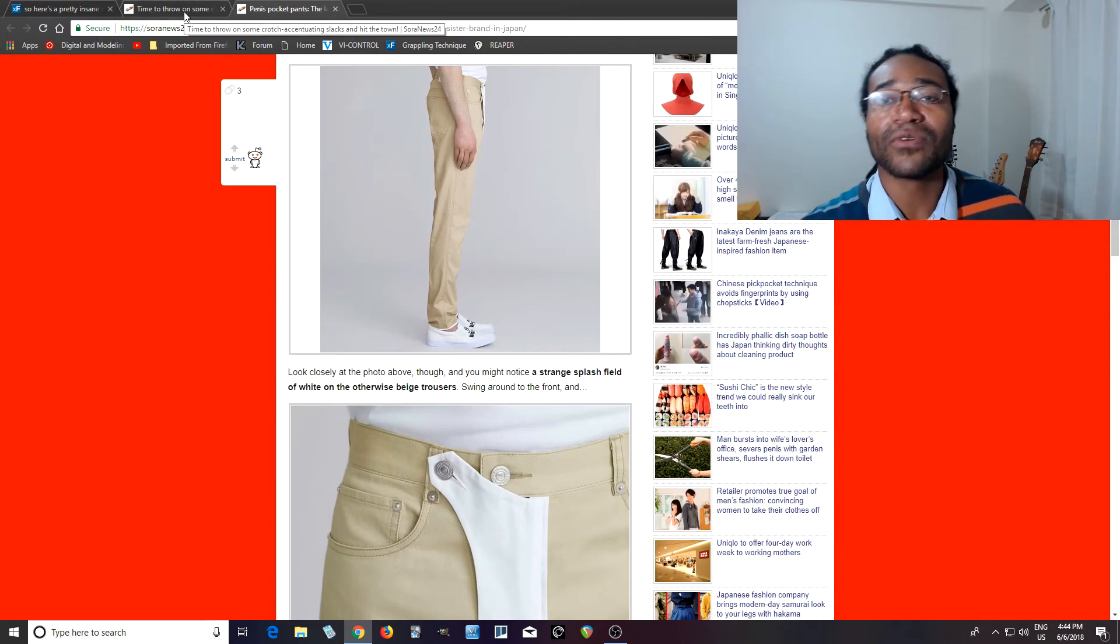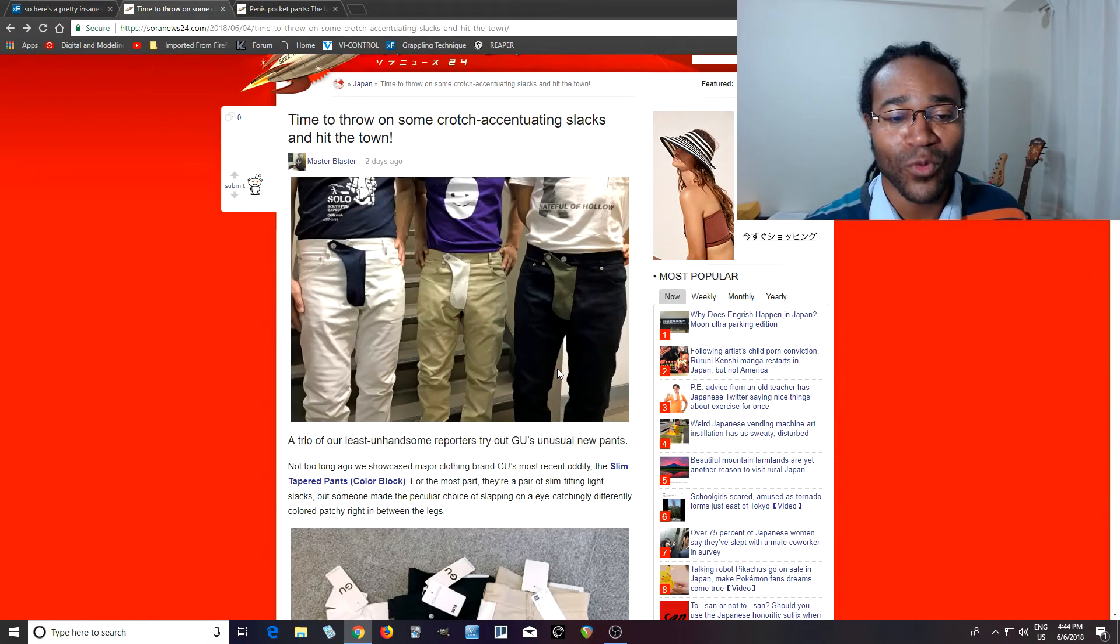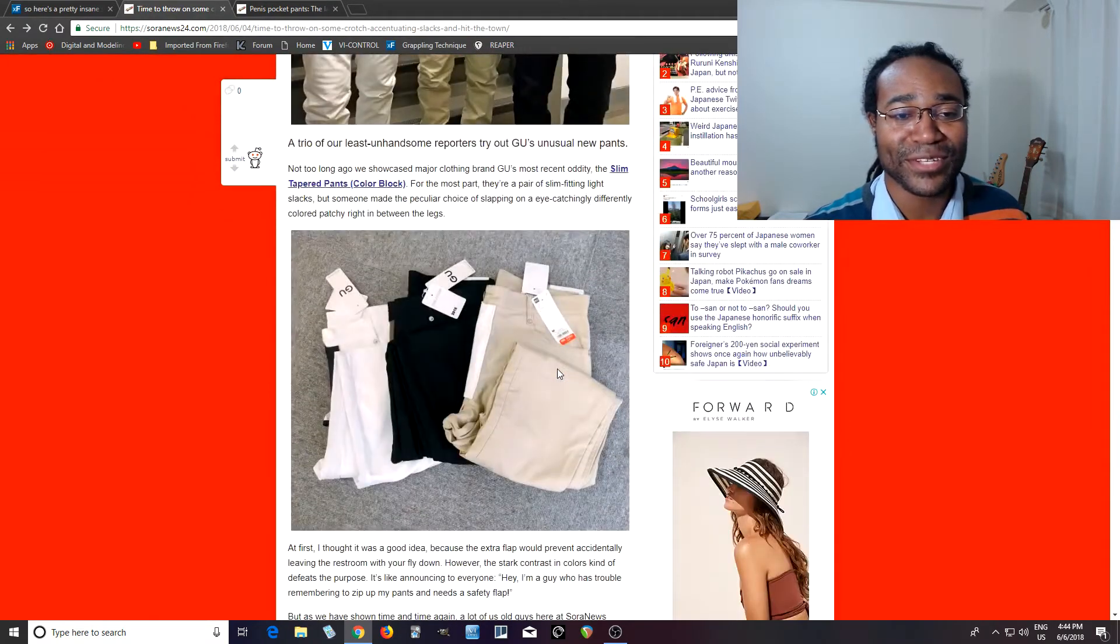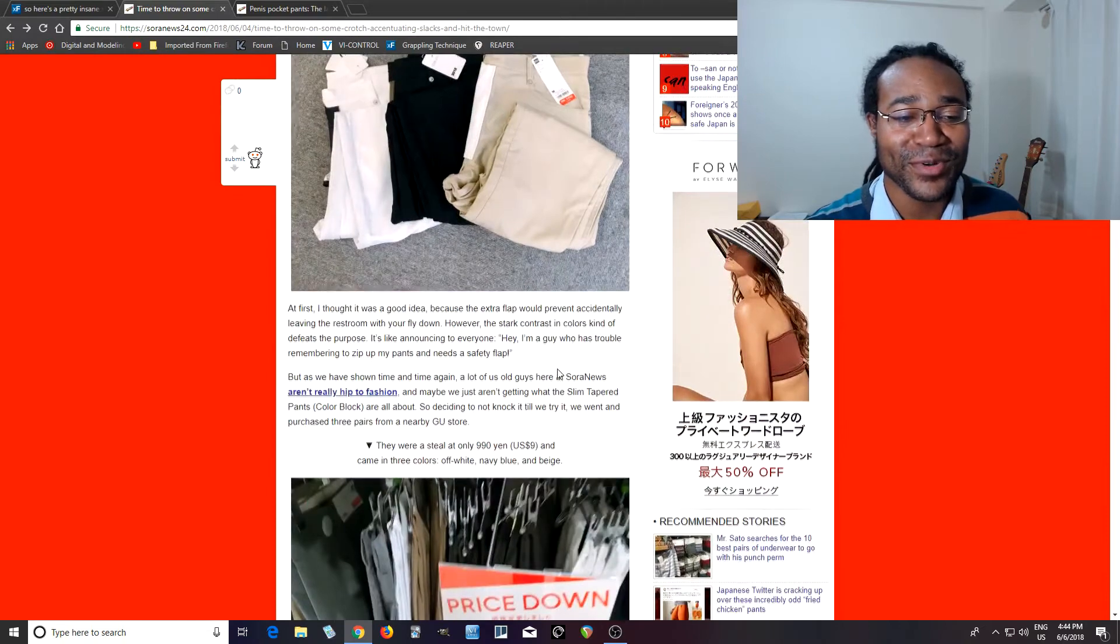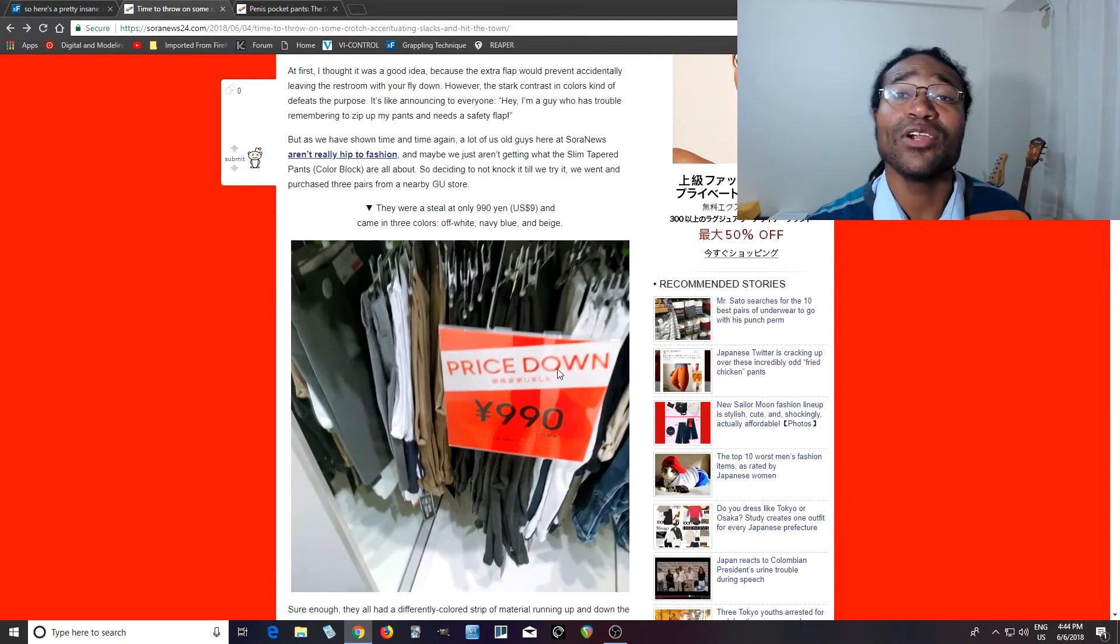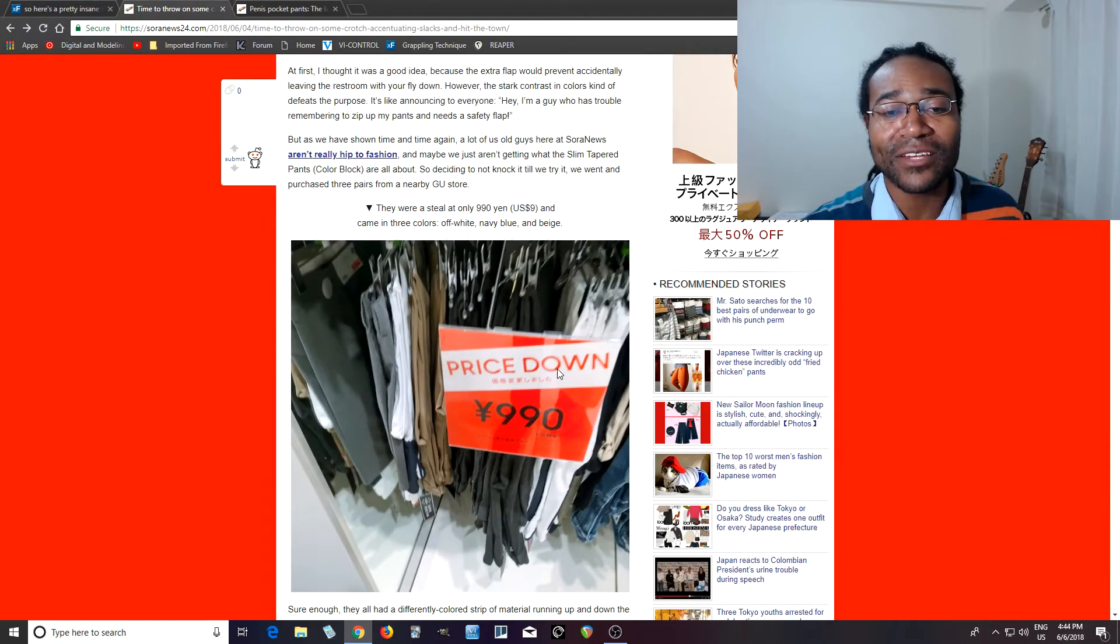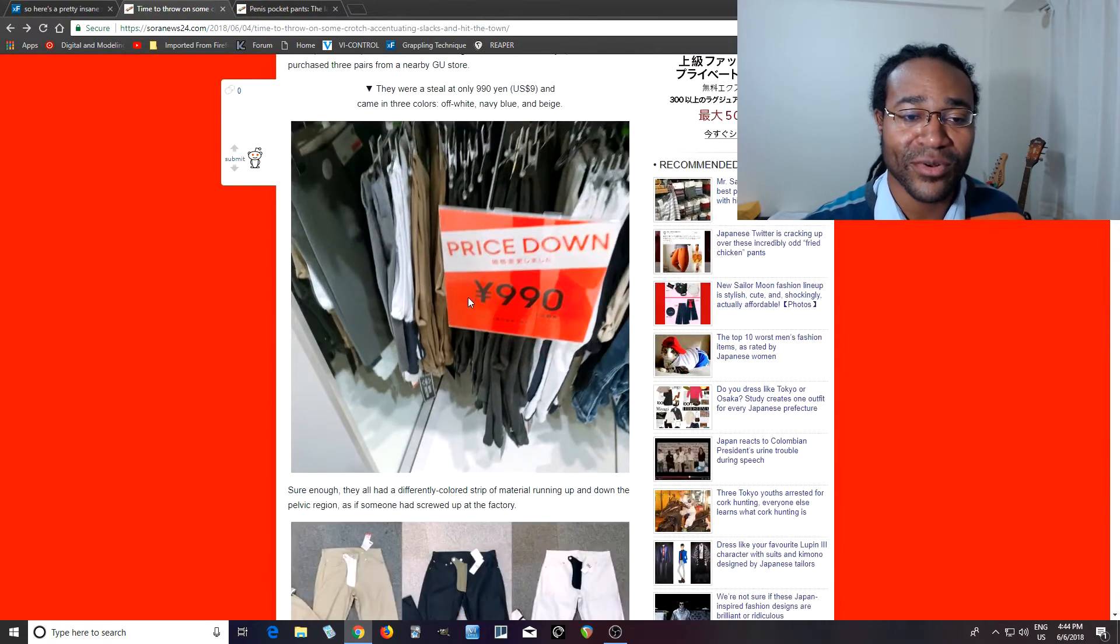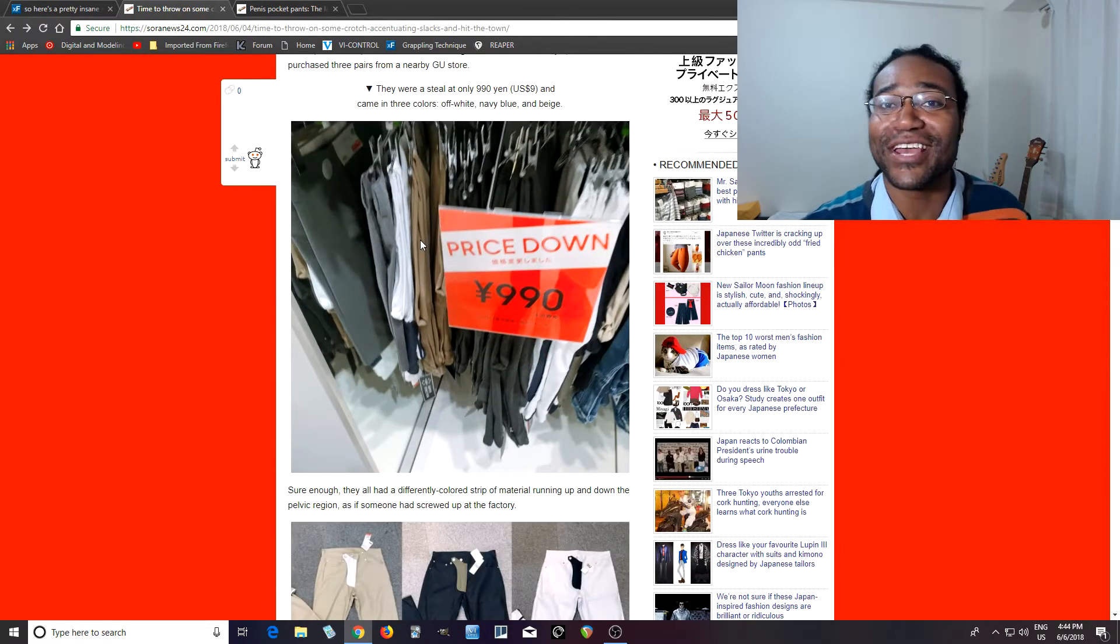And then some people from Sora News actually bought them and you can see them wearing these around. So I was like, what? What is going on? I want to know, can you actually put something in this pocket or is it just for decoration? You can see it already. I think they're brand new but they're already on sale.